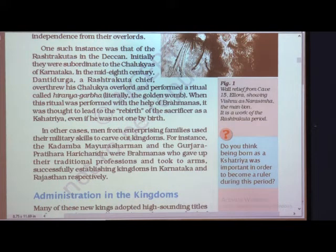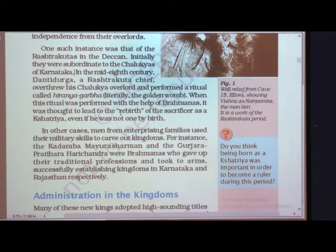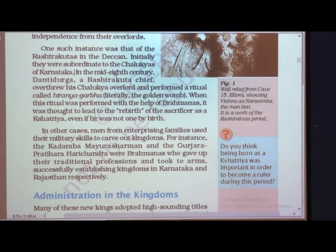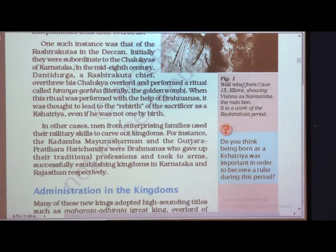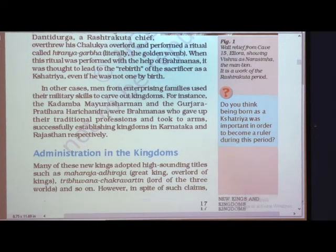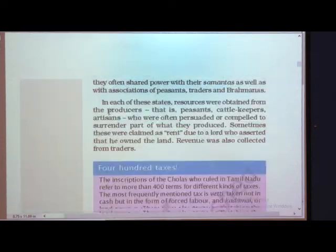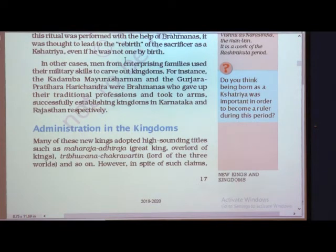So, Hiranyagarbha is a ritual performed by the Brahmans. Through it, if a person is not a Kshatriya by birth, he can afterwards be declared or considered as a Kshatriya, meaning he can have all the rights to fight and increase his power and wealth. In other cases, men from enterprising families used their military skills to carve out kingdoms.